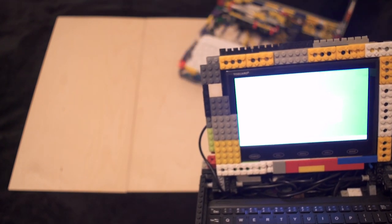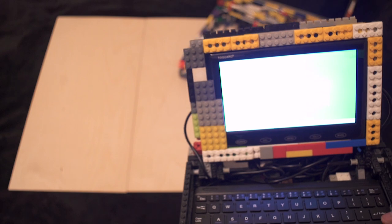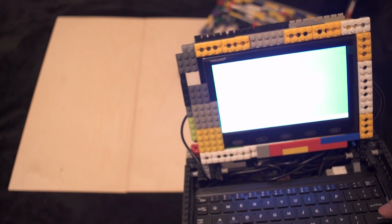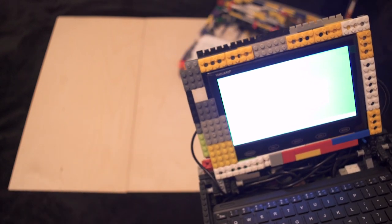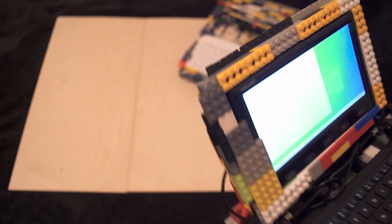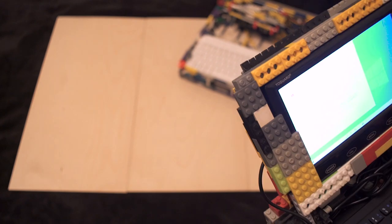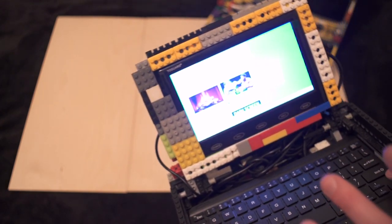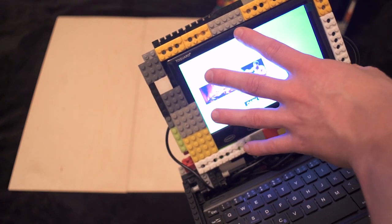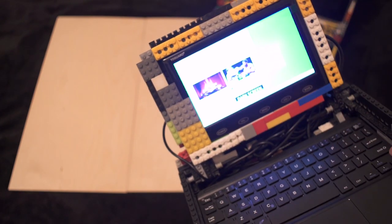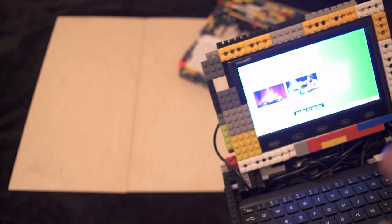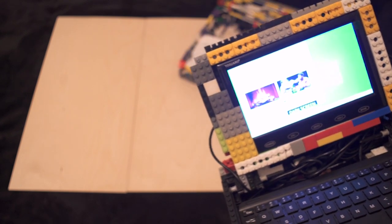If you can find one for a good price get one of them because these TFT displays if that's what it is they've not got very good viewing angles whatsoever. But you know that's the benefit of this project is if I wanted to I could very easily take the screen off and put the more expensive IPS panel in there.